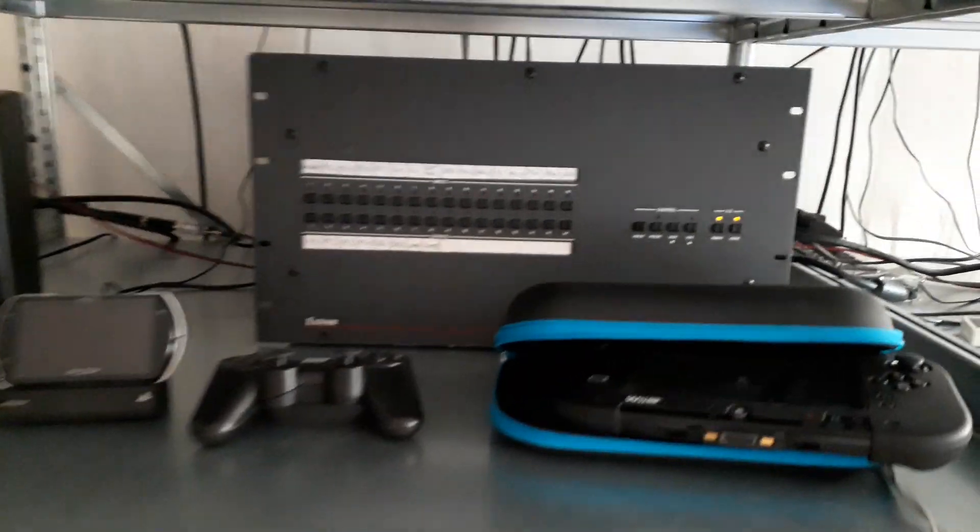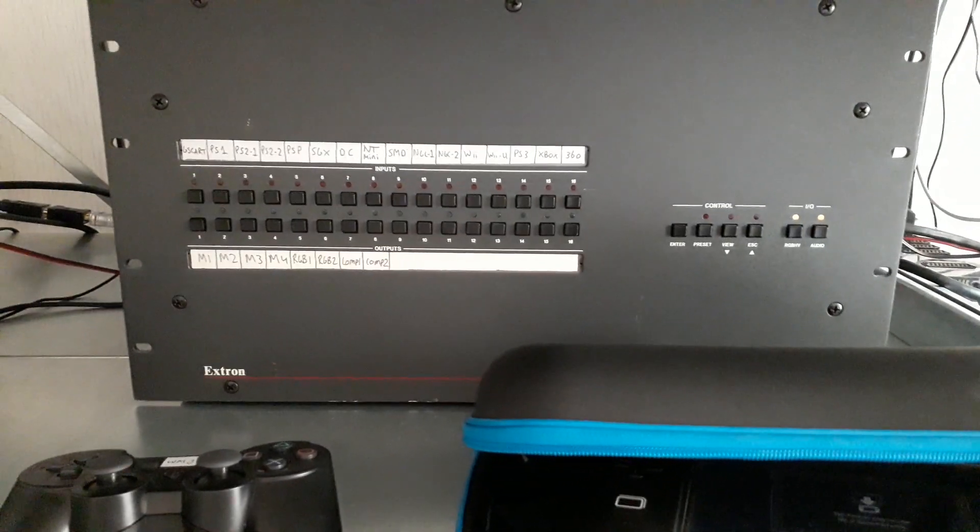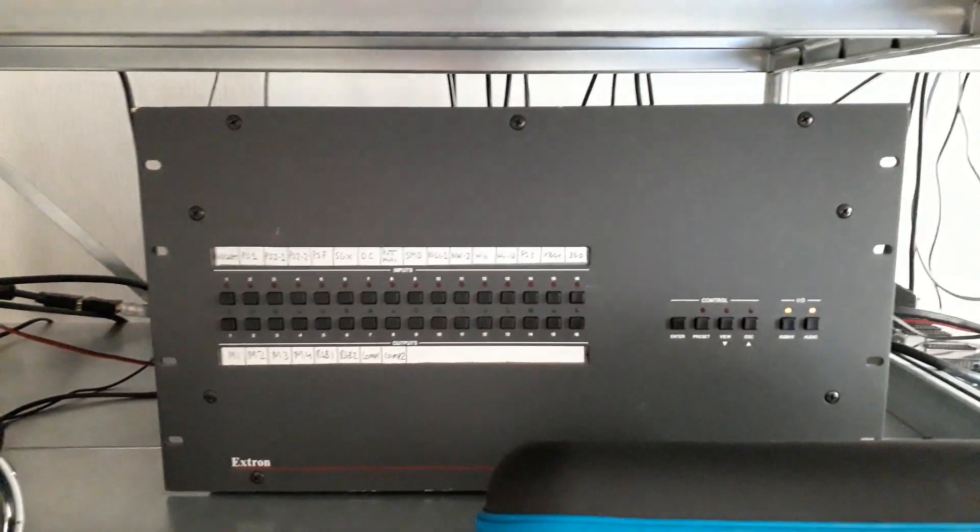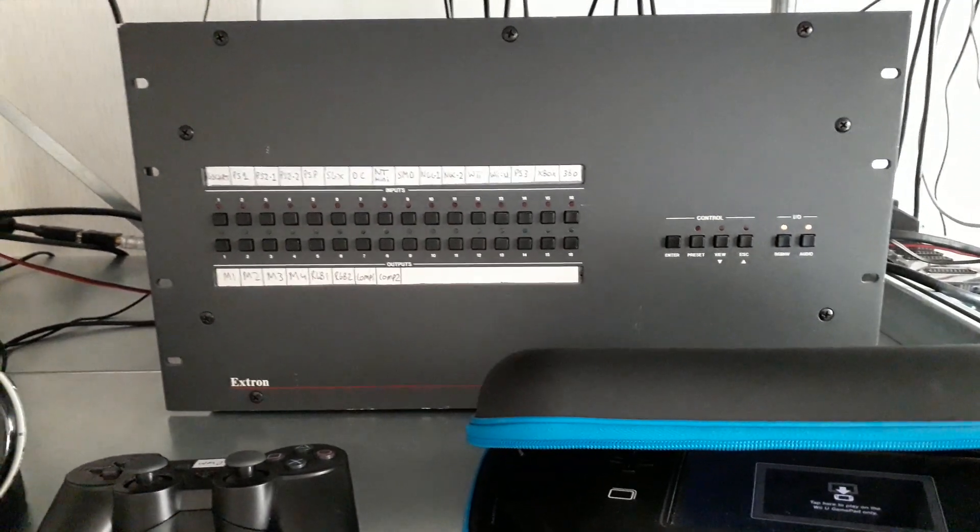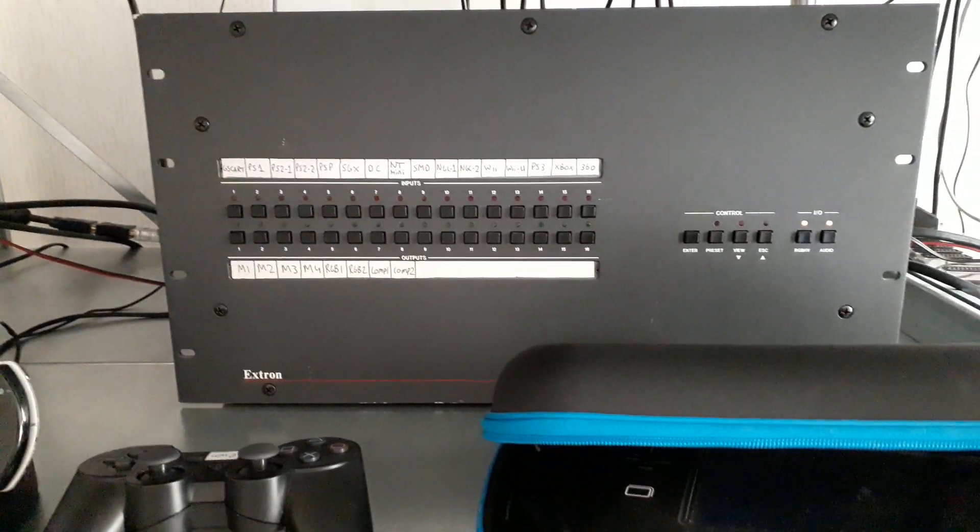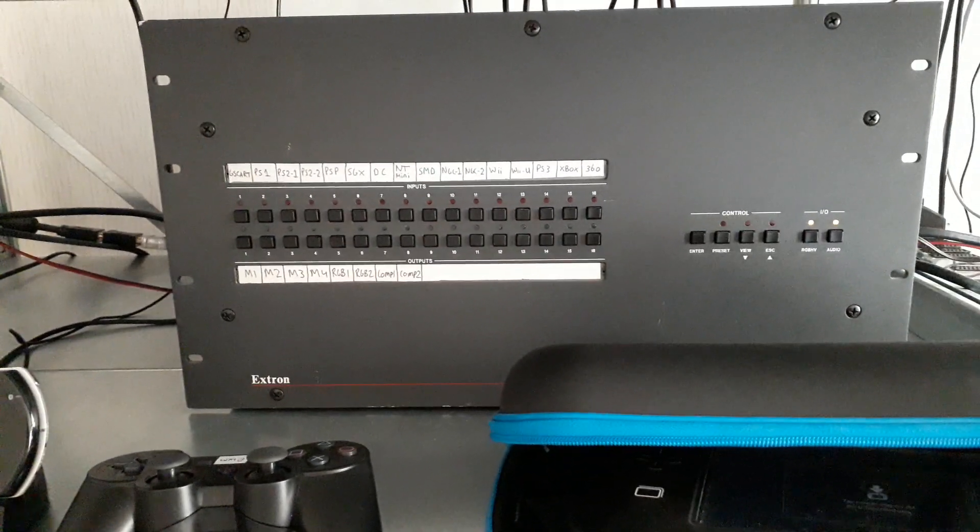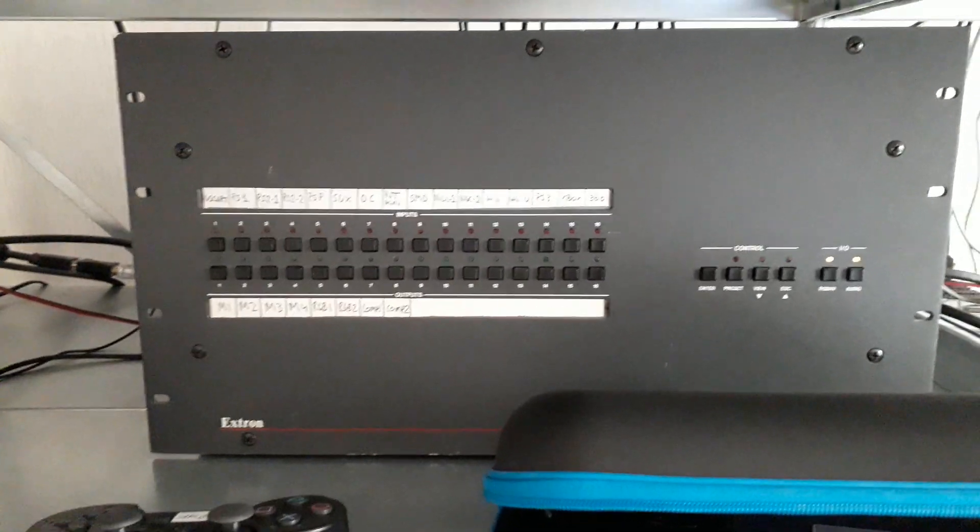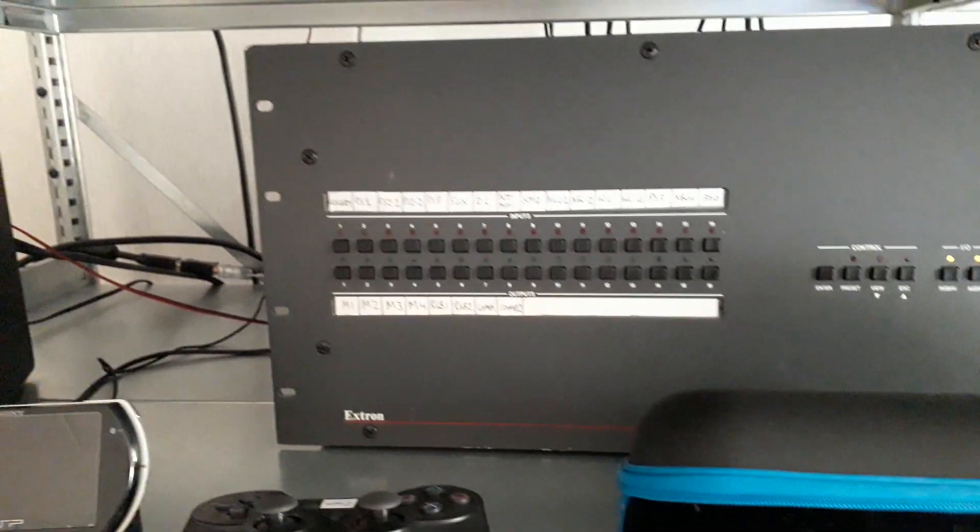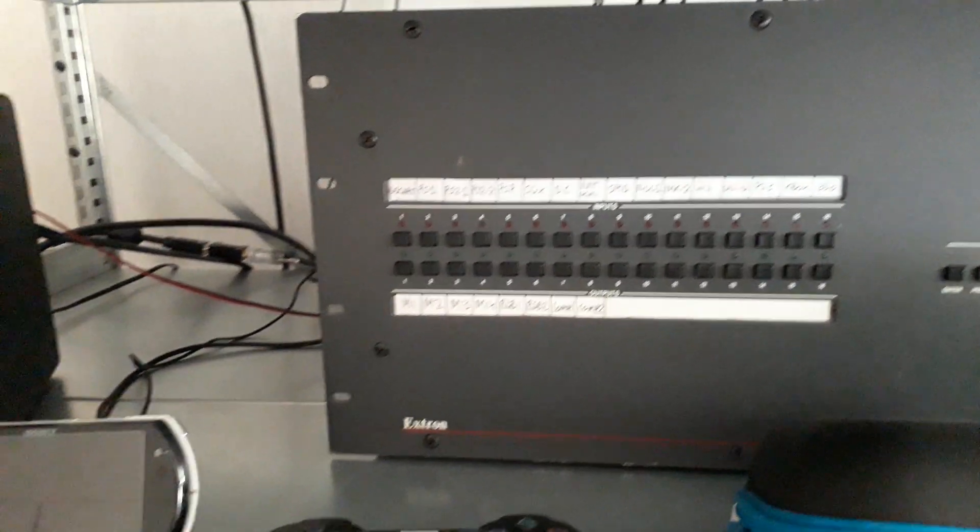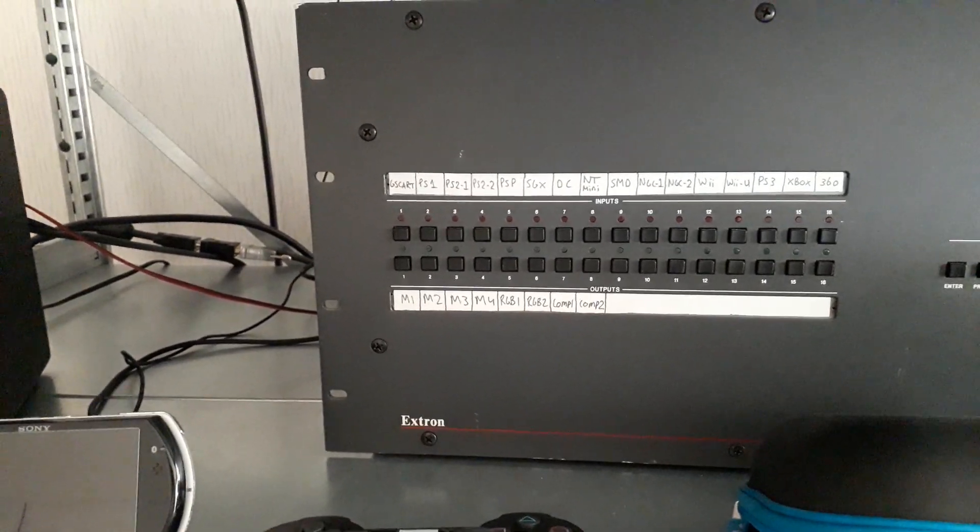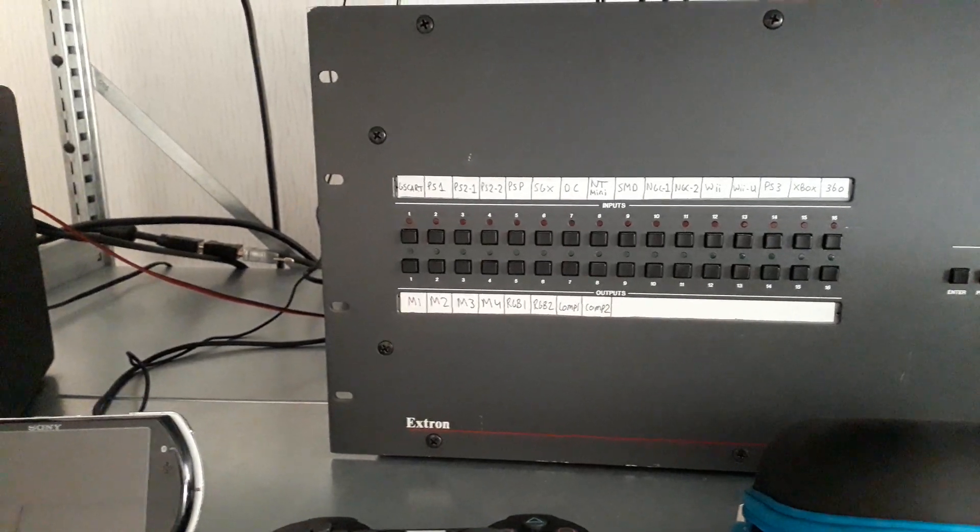Then here, I always get a lot of questions about this from people. This is an actual matrix switcher or a crosspoint and everything is running through this. So this is really the centerpiece of my gaming setup.